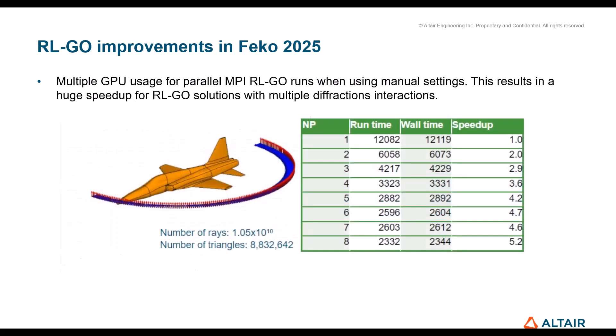The other new feature would be multiple GPU usage for RL-GO, in case you have multiple GPUs in a system. This can be very helpful, although it is limited to manual settings only. With RL-GO there's an automatic ray launching algorithm which makes sure that you do not waste time on shooting rays into empty space. Feko decides on its own where to shoot in a closer distance. But if you have manual settings, which can happen, then you can make benefit of multiple GPUs.